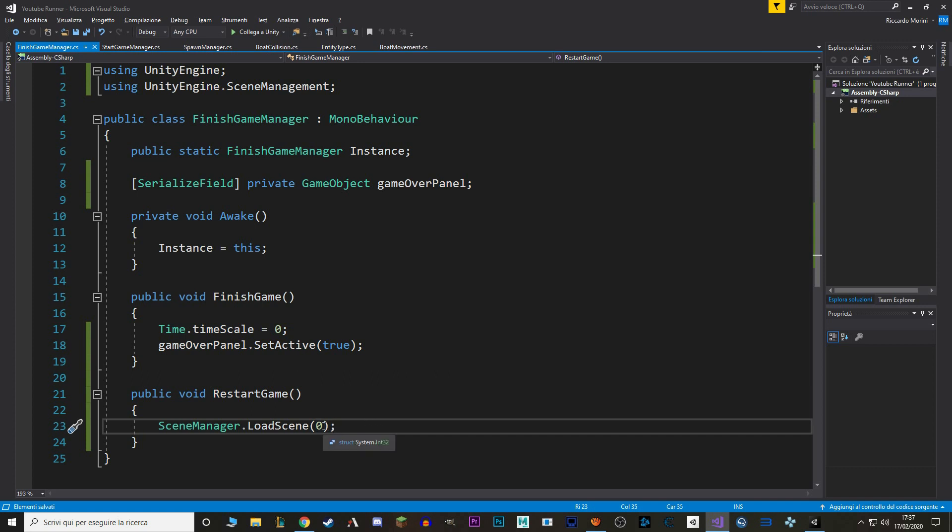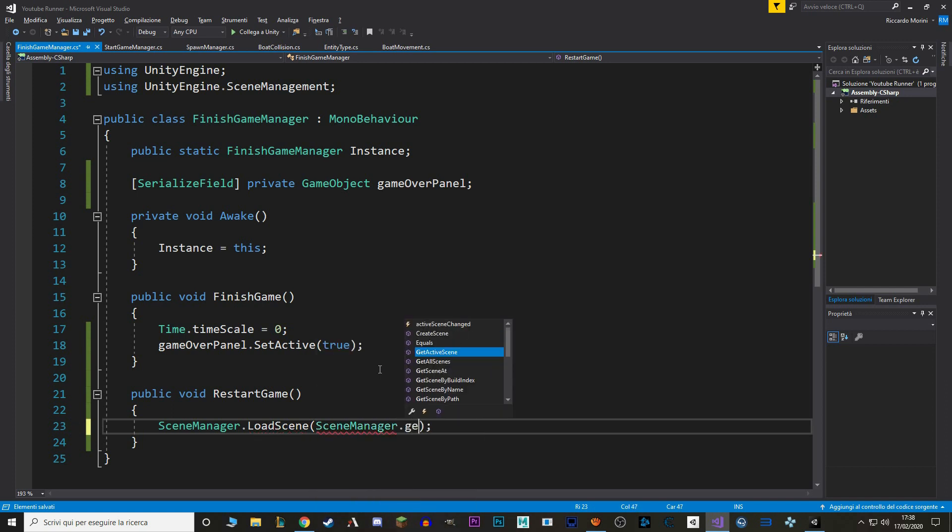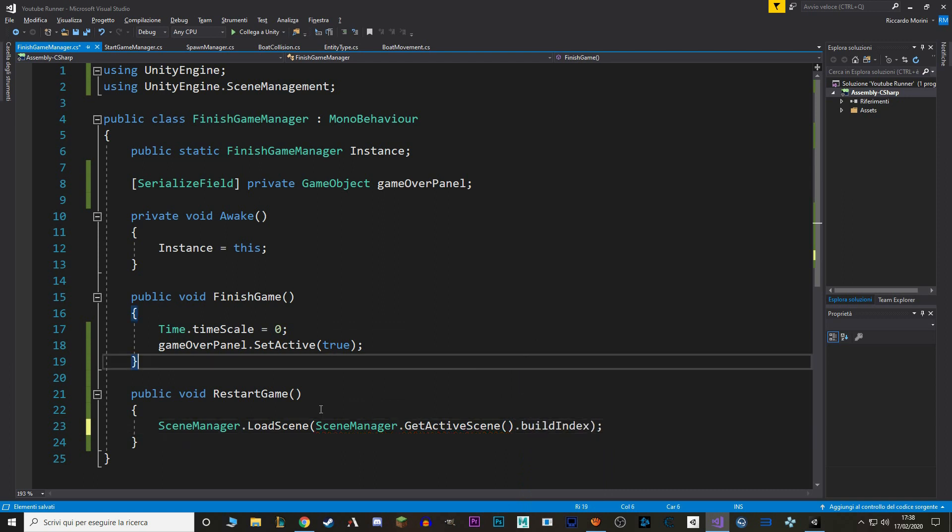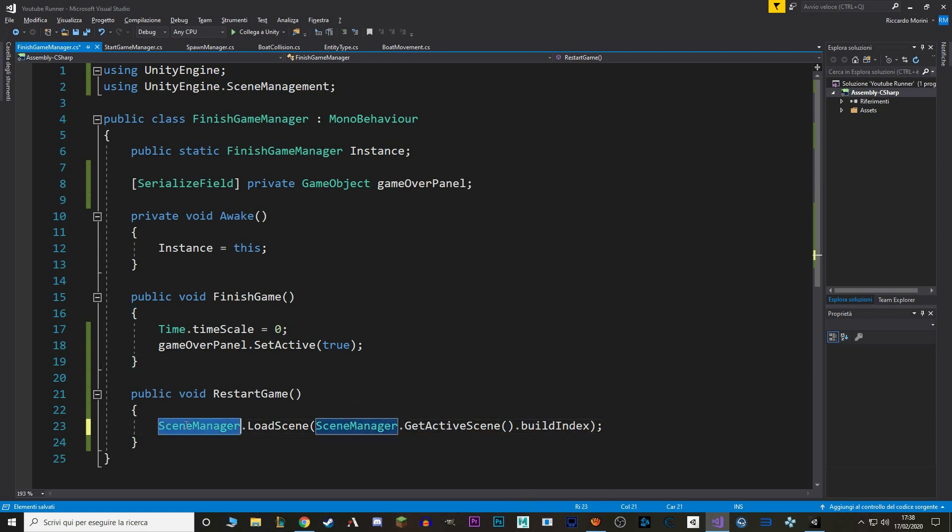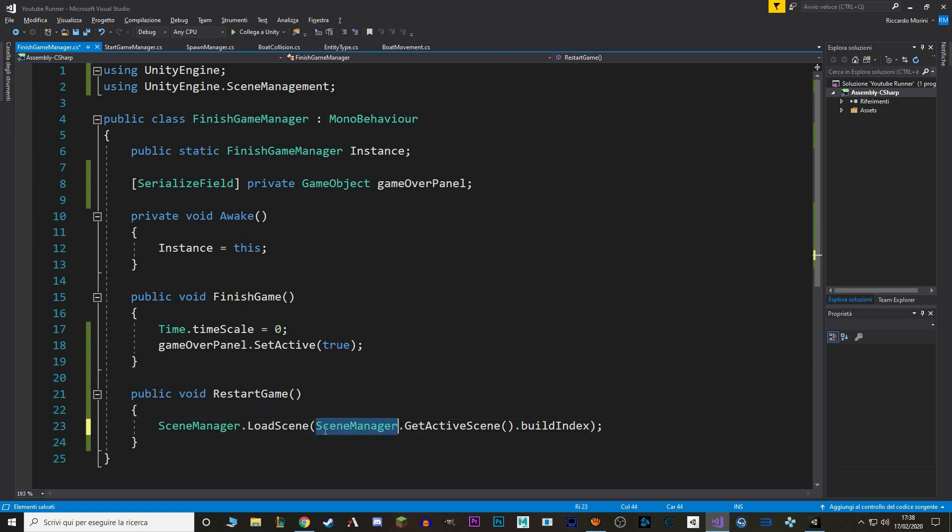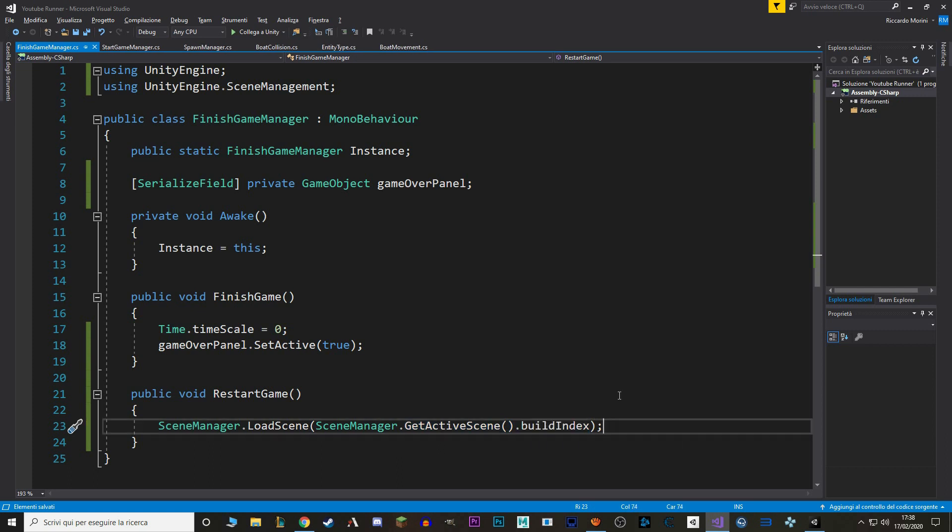To do so, let's remove the 0, and we say SceneManager.getActiveScene, and we say BuildIndex. So, we're asking the SceneManager to load us in, and the number of the scene that we want is the scene that we are in right now, and we are picking the build index of that scene. This is a bit hard to remember, but don't worry.